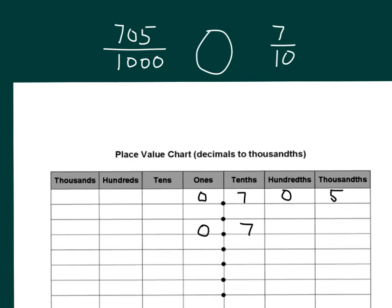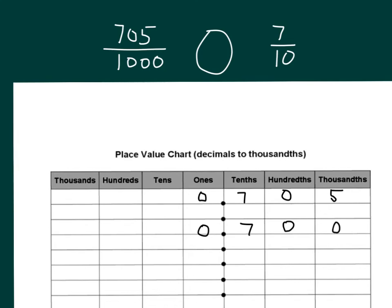So here we're comparing zero with zero, seven with seven. And we can write additional places here. We can rewrite seven tenths as seven hundred thousandths. So seven zero, and then five is bigger than zero.